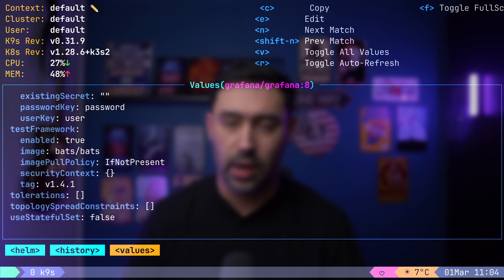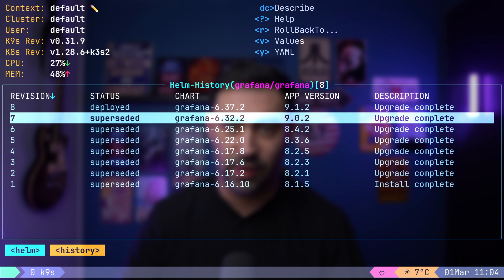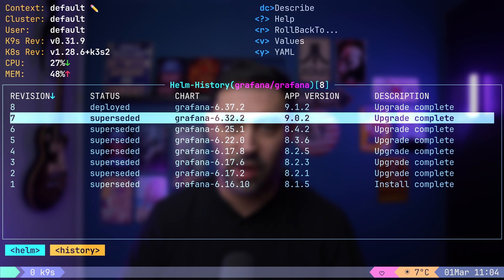Additionally, you can roll back to a previous release. Let's select revision 7 and press R.